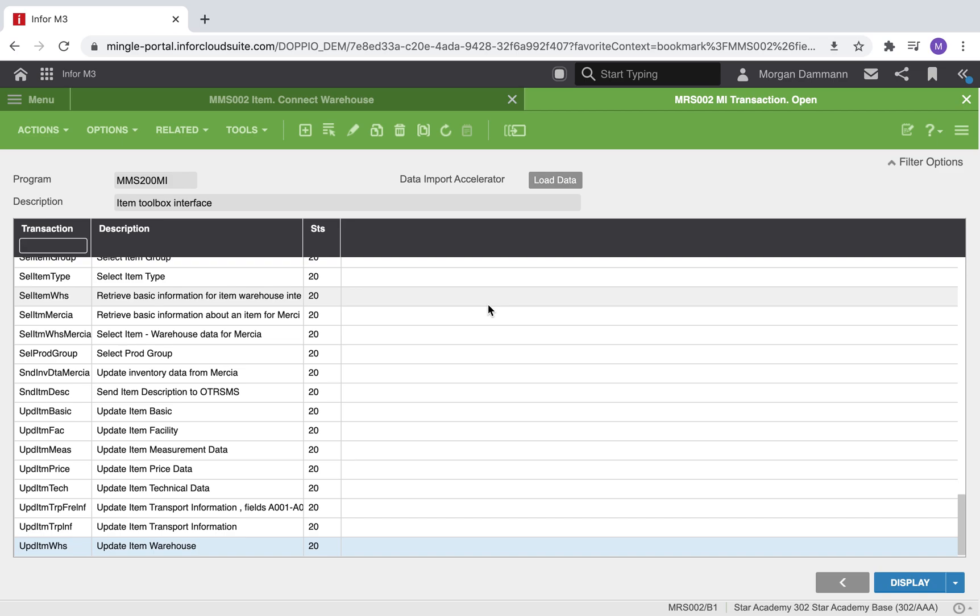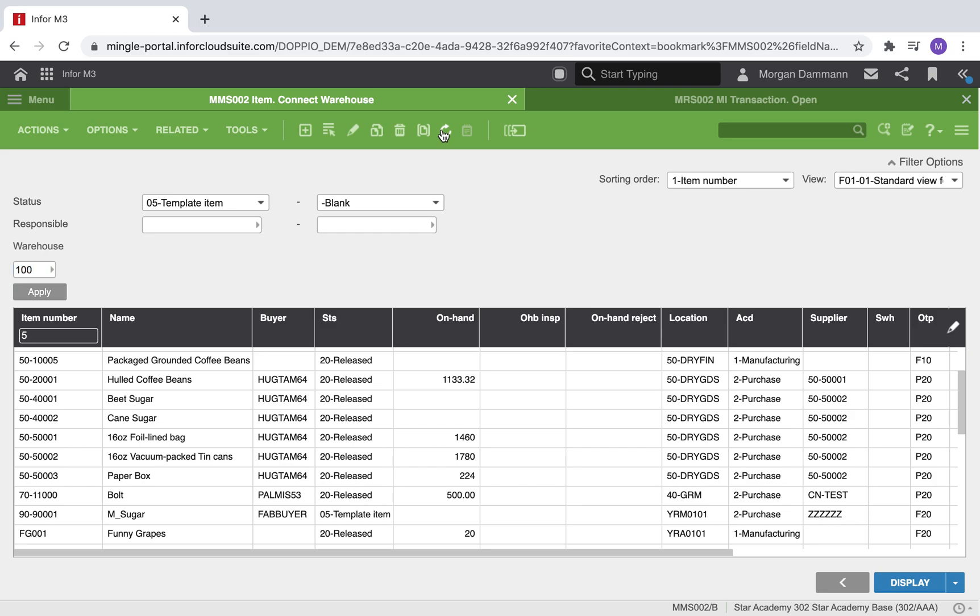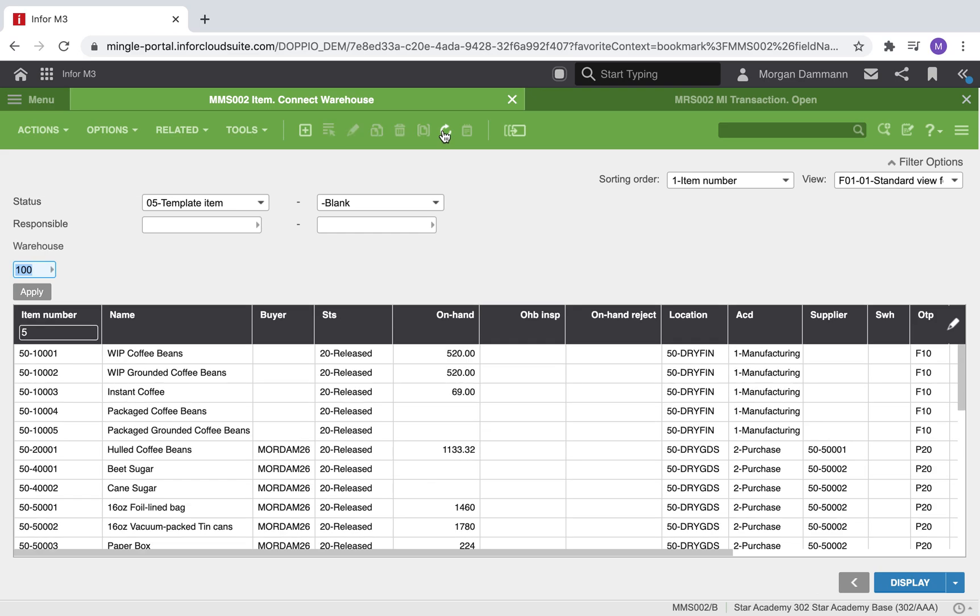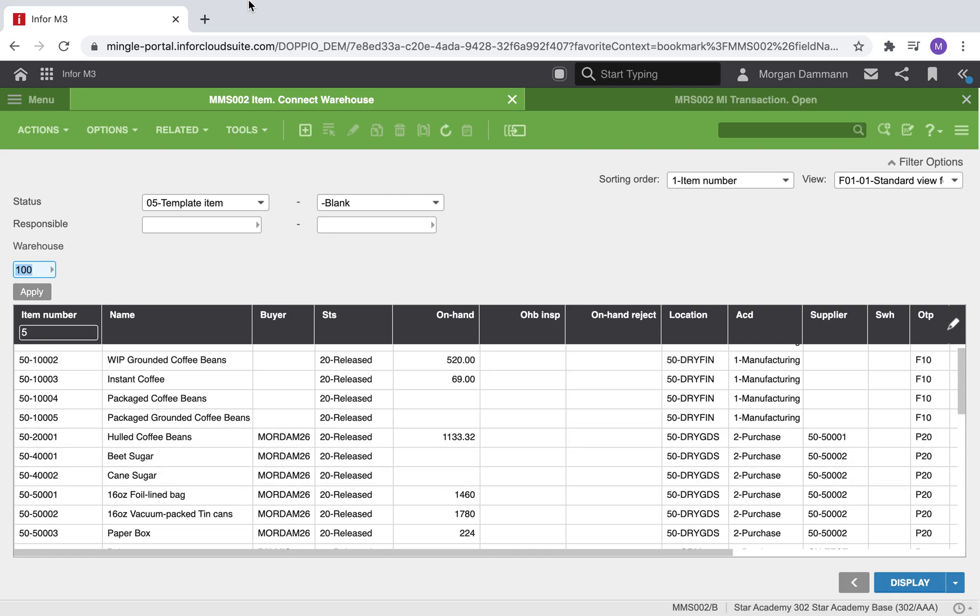To see our updated buyer information, we are going to go back to the item warehouse and refresh the page. You can see that those same items have been updated to our new buyer.